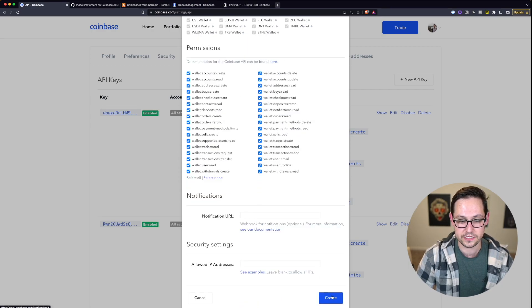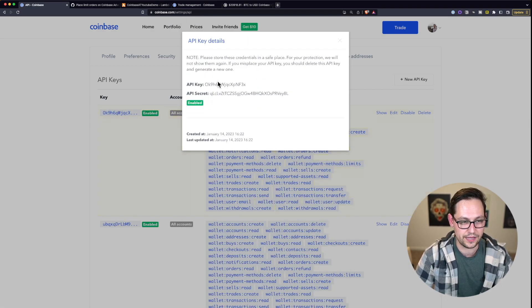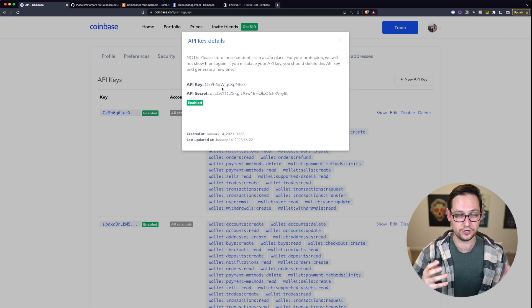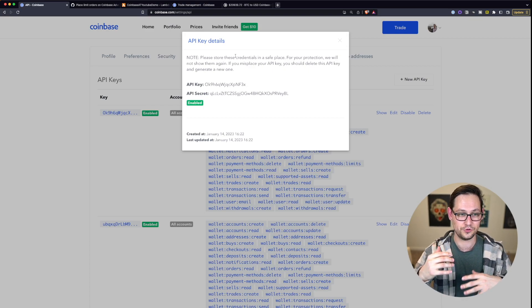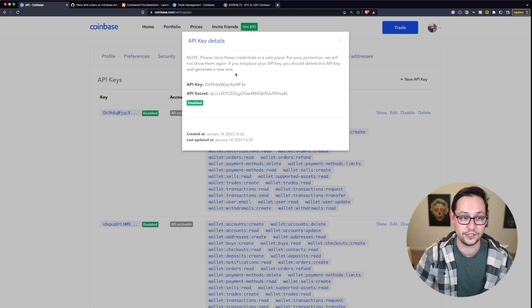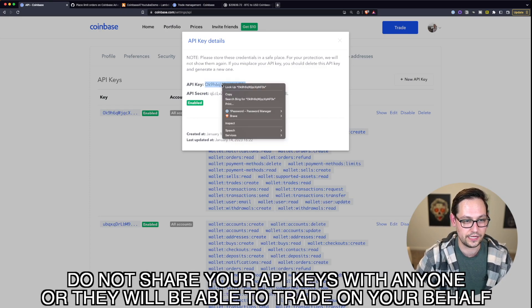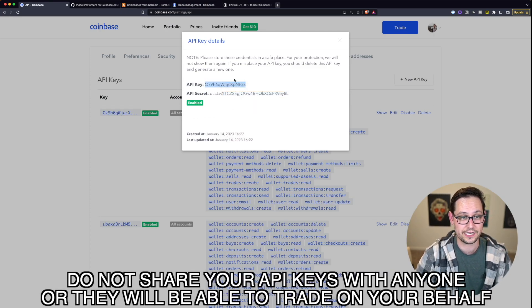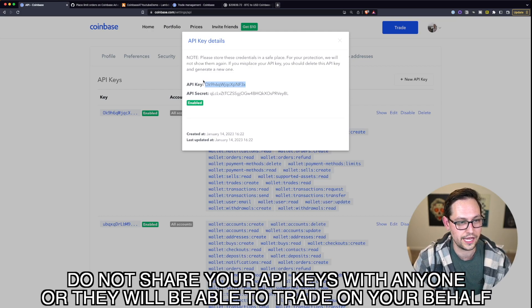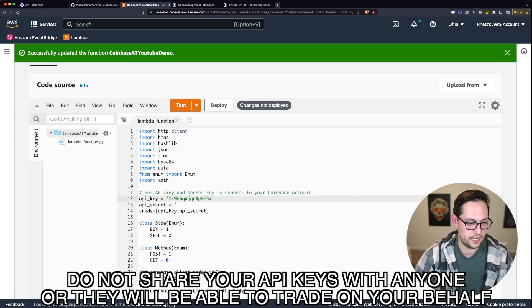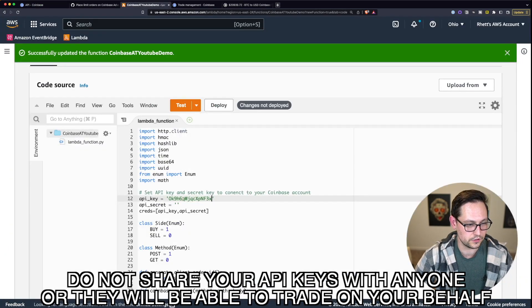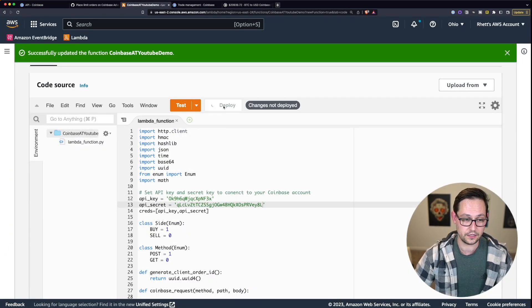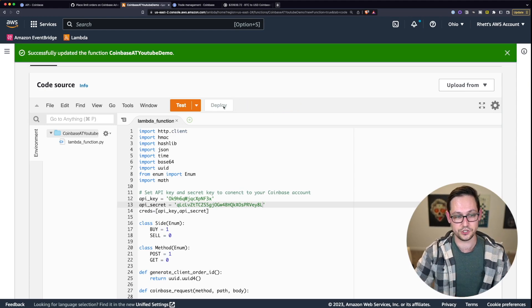Select all permissions and scroll down and click Create. Now we have a new API key and API secret. After waiting that first 48 hours, you can apparently create as many API keys as you want with no wait time. Go ahead and copy this API key, come back to Lambda and paste it in the API key field, then come back to Coinbase, copy the API secret, come back to Lambda, paste the API secret, and click Deploy.